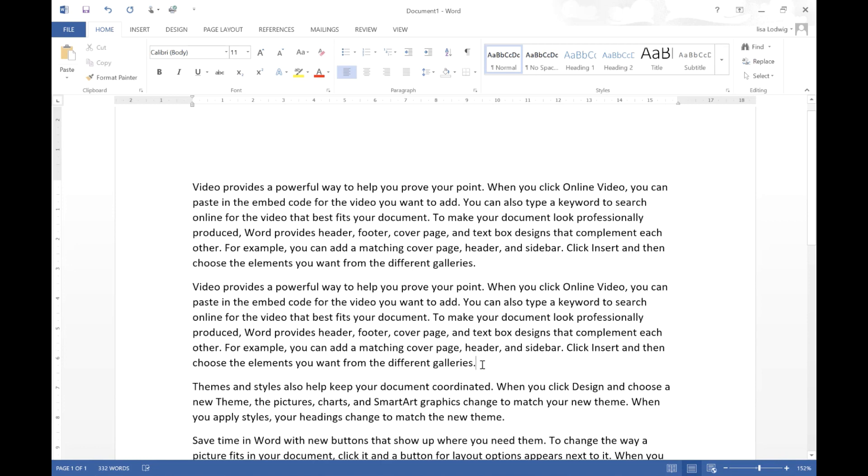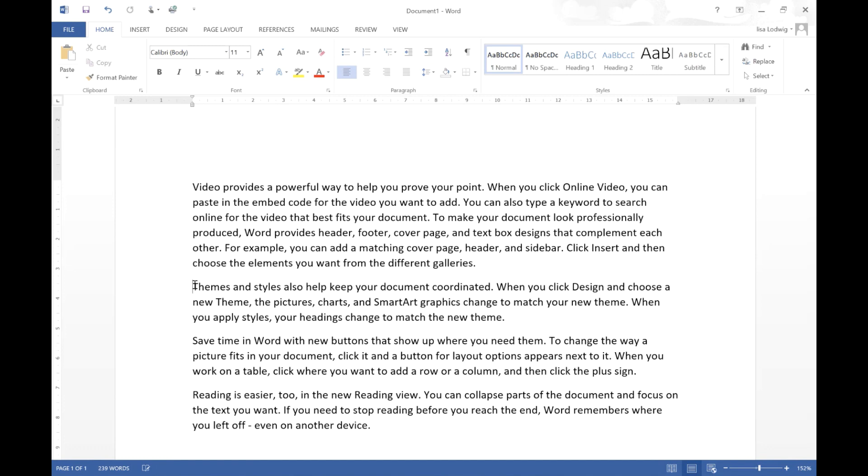If I want to delete this text and delete that paragraph I highlight it and use Control X and it will delete that paragraph for me.